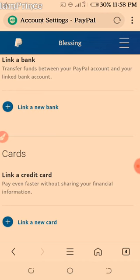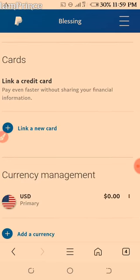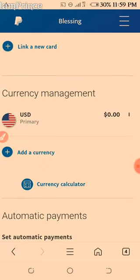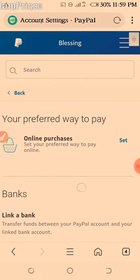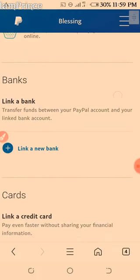Any client that wants to do business with you will see your account as not fraudulent. So how do you do that? You just tap on Link — link a new bank.